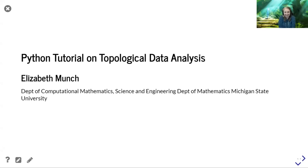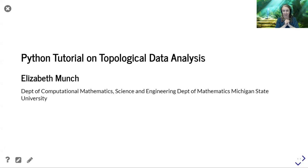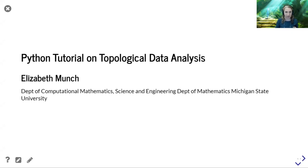Thank you, Mason. That is the nicest introduction I could get. So welcome. I'm going to be talking about basically trying to give you a first introduction to how to access Python and how to access a lot of the TDA tools that Michelle was talking about earlier in Python. Many thanks to Michelle for doing a lovely introduction before this. I'm going to have almost no definitions, so please feel free to post things in chat.